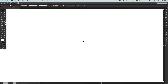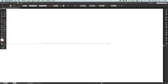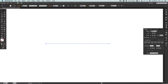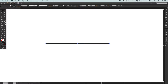Hey, what's up YouTubers, it's Dansky. In this tutorial we're going to be taking a look at some of the cool creative brush presets that come with Adobe Illustrator. I'm going to start by selecting the line tool, hold shift and draw a straight line. Let's make sure my line is black and I'm going to increase the weight just slightly.